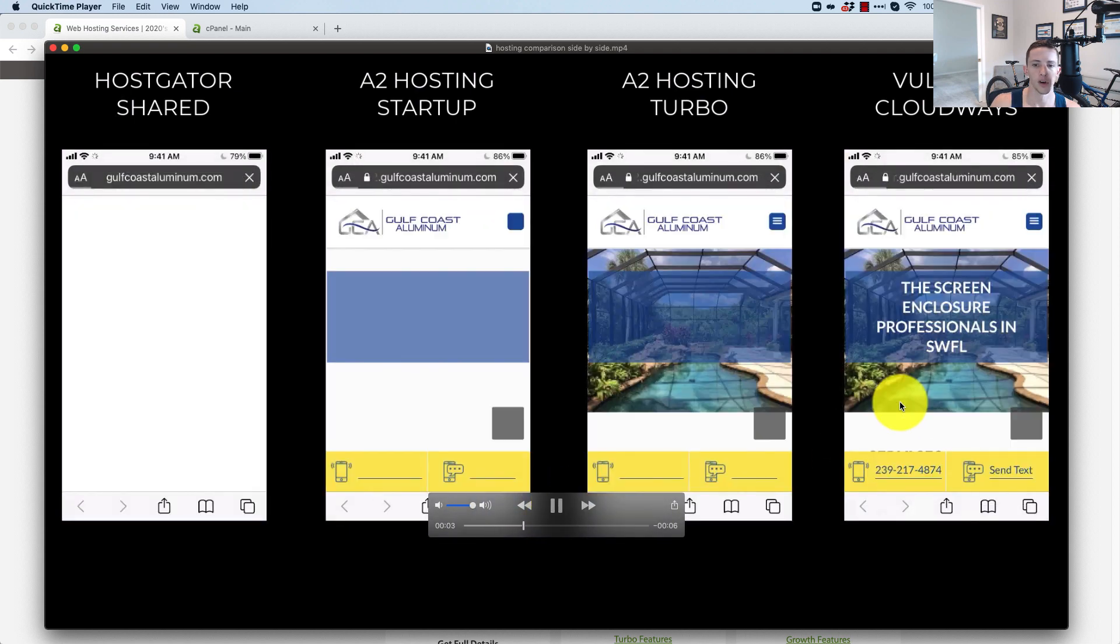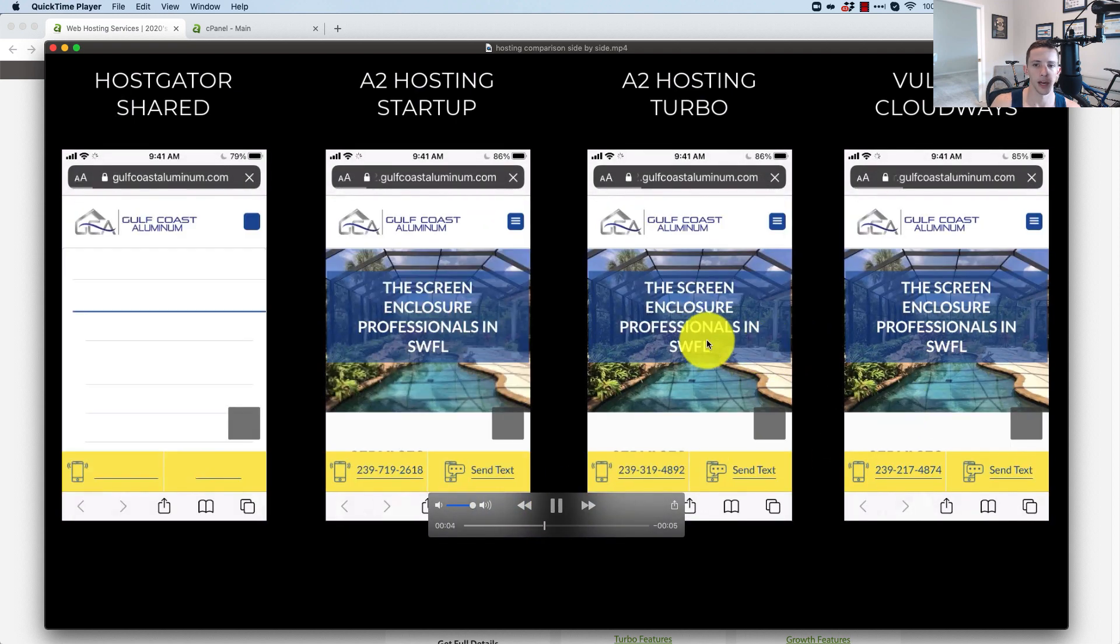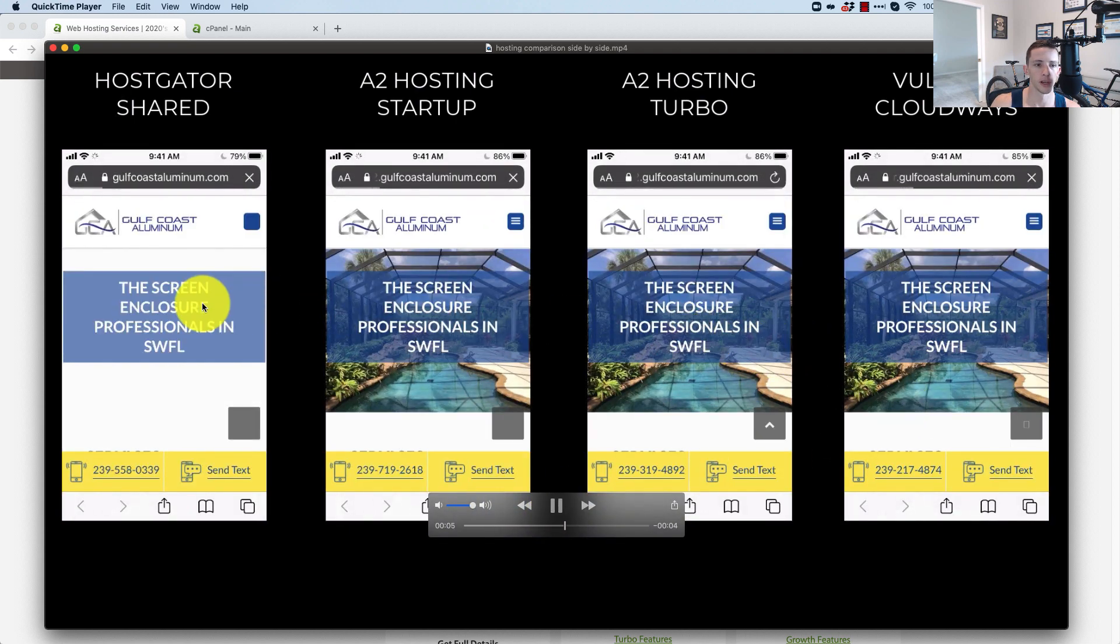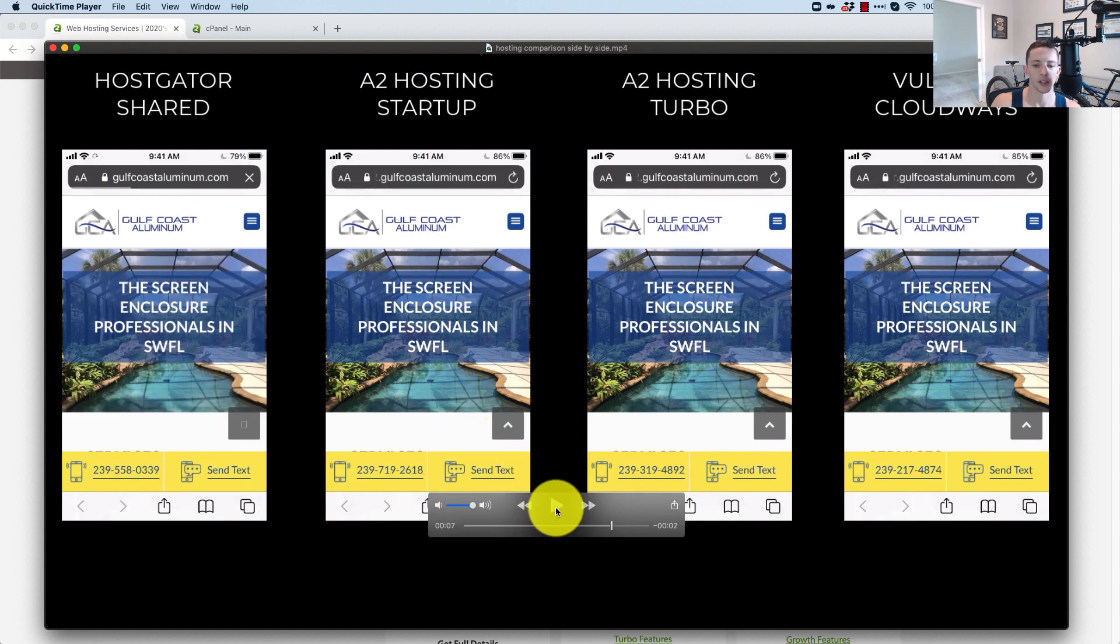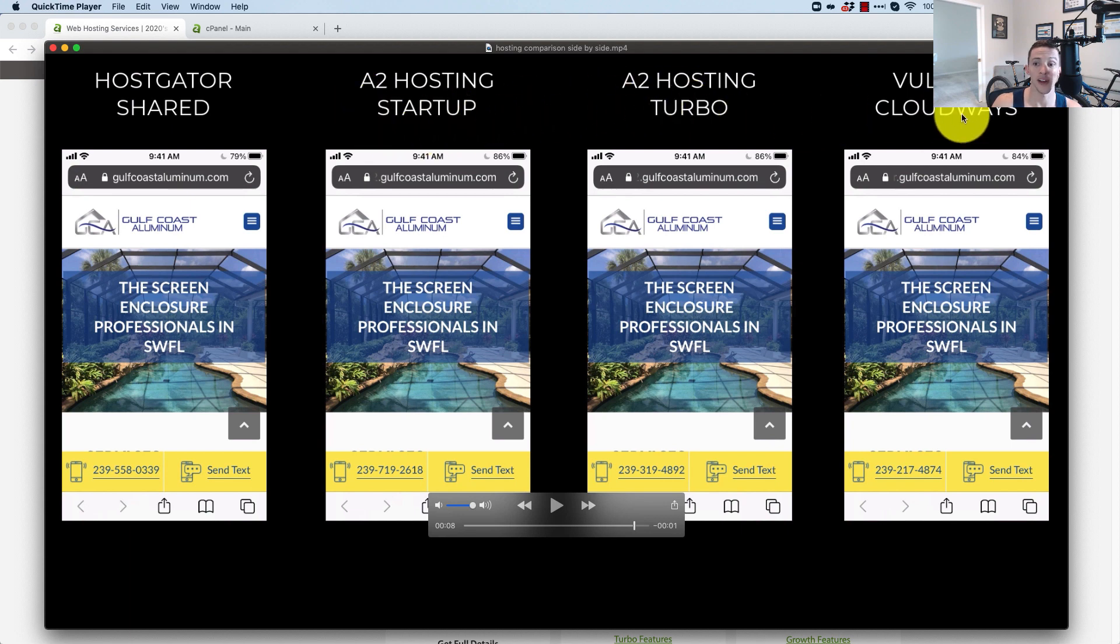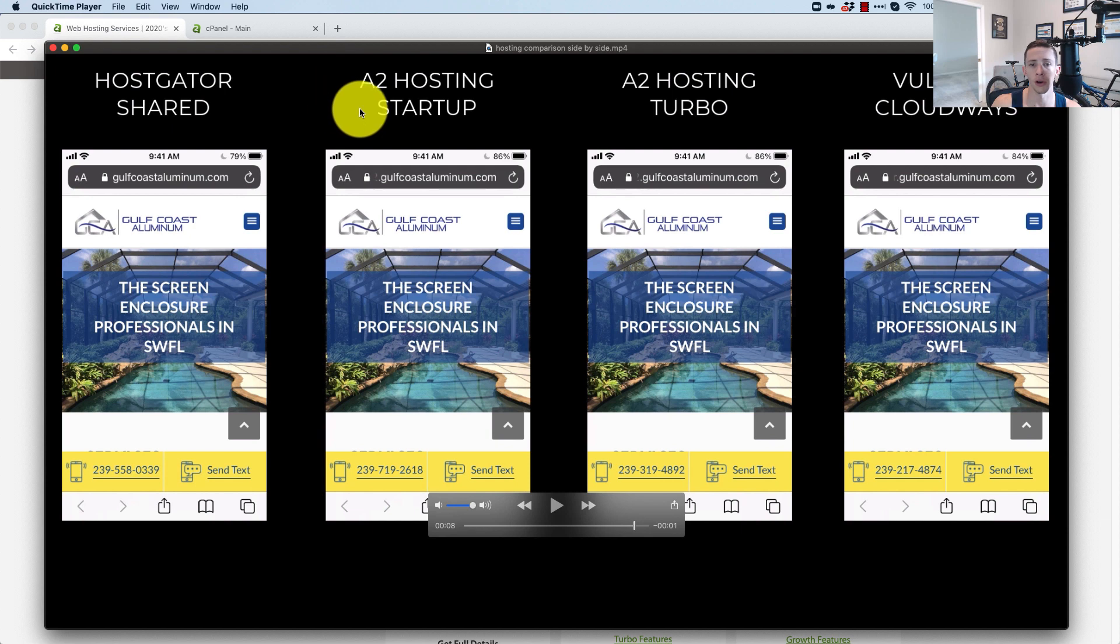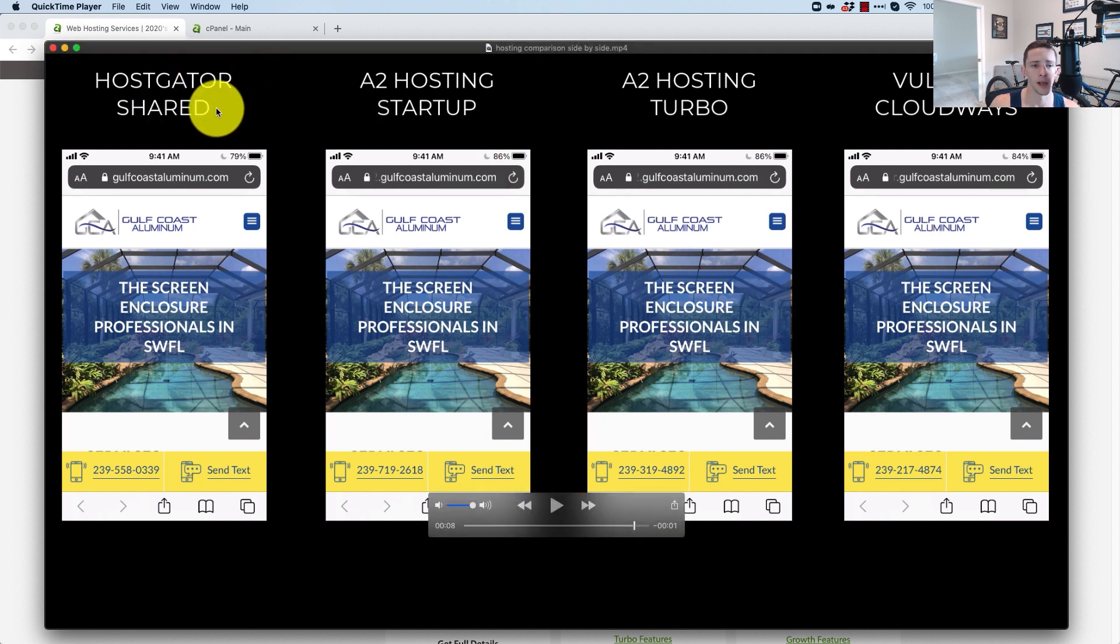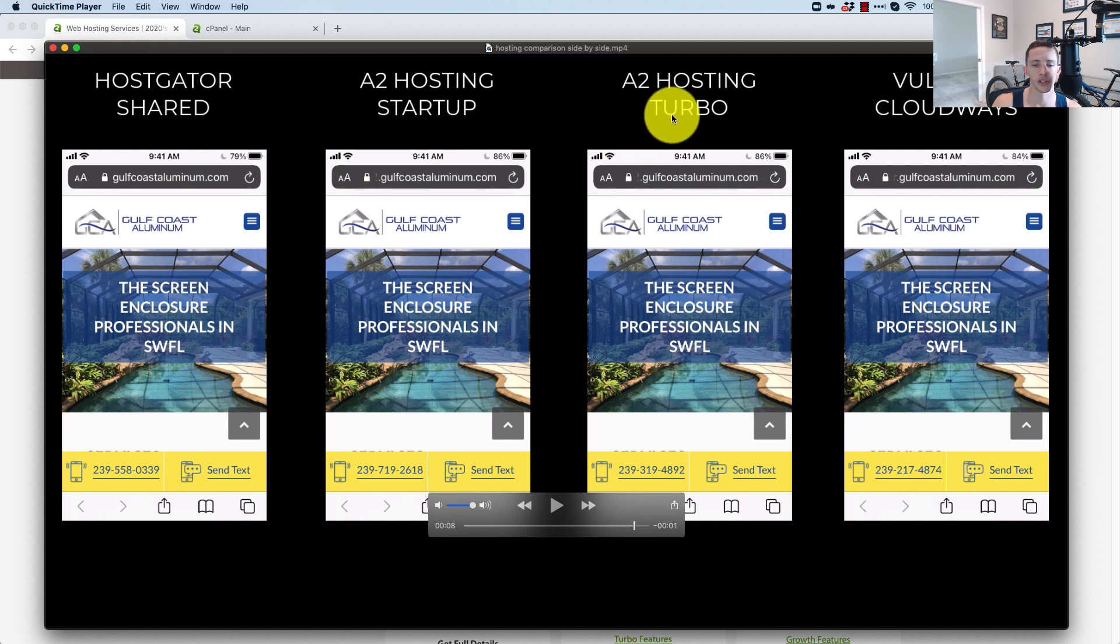Boom. Vultr HF, A2 Turbo, and then HostGator back there still kind of lagging behind. So you can see even on these A2 Hosting platforms, they're damn near as fast as the Vultr HF. They're all three here on the right side of the line, faster than HostGator shared. But A2 is a premium shared hosting provider and you can see why.